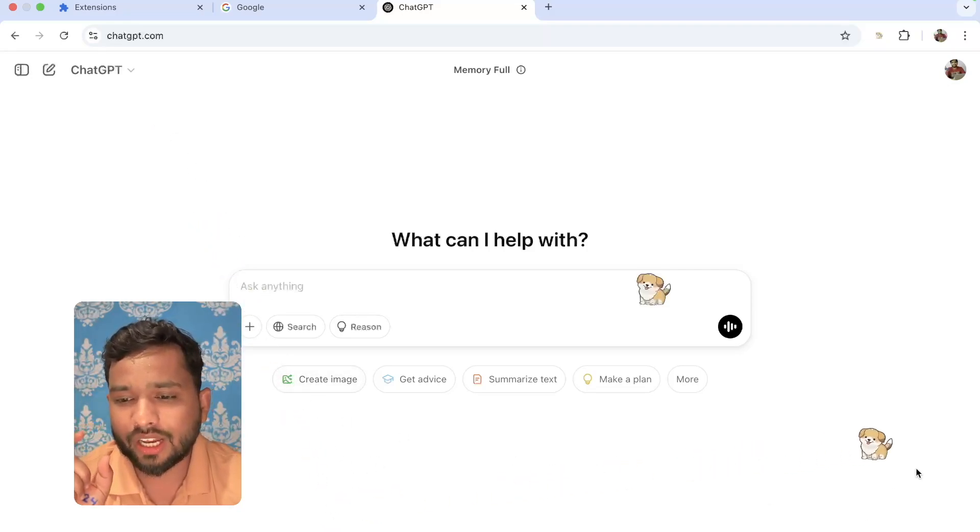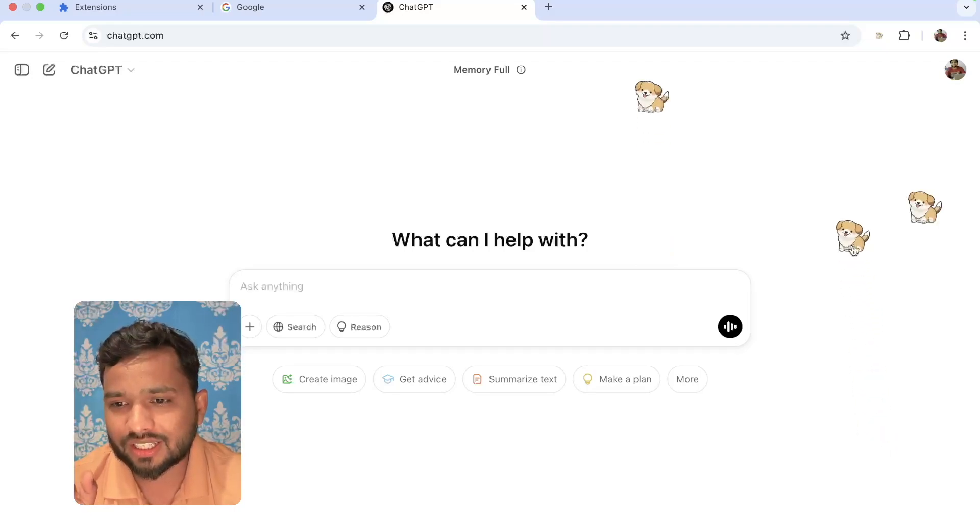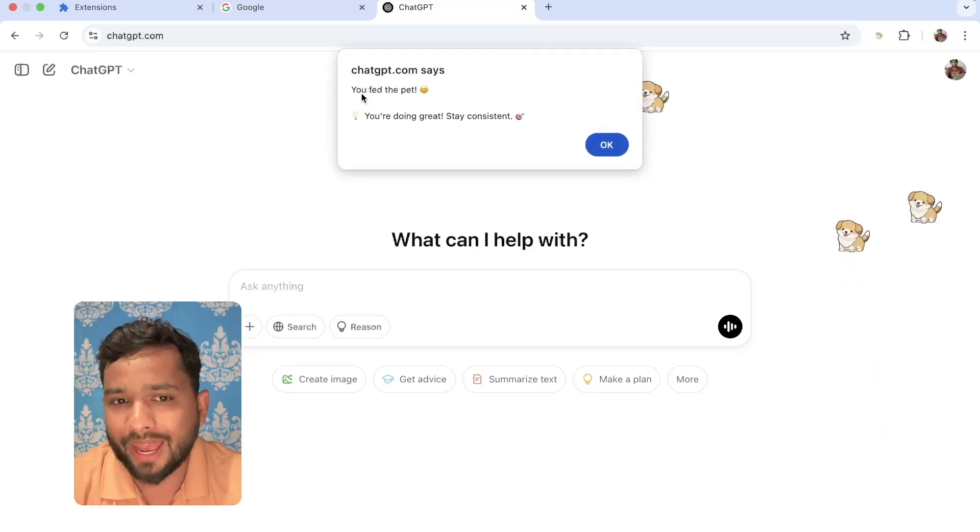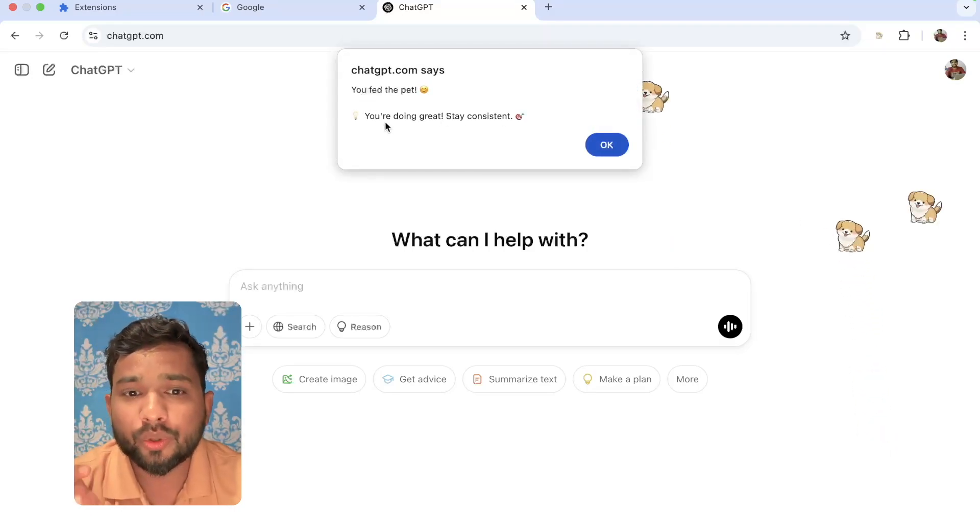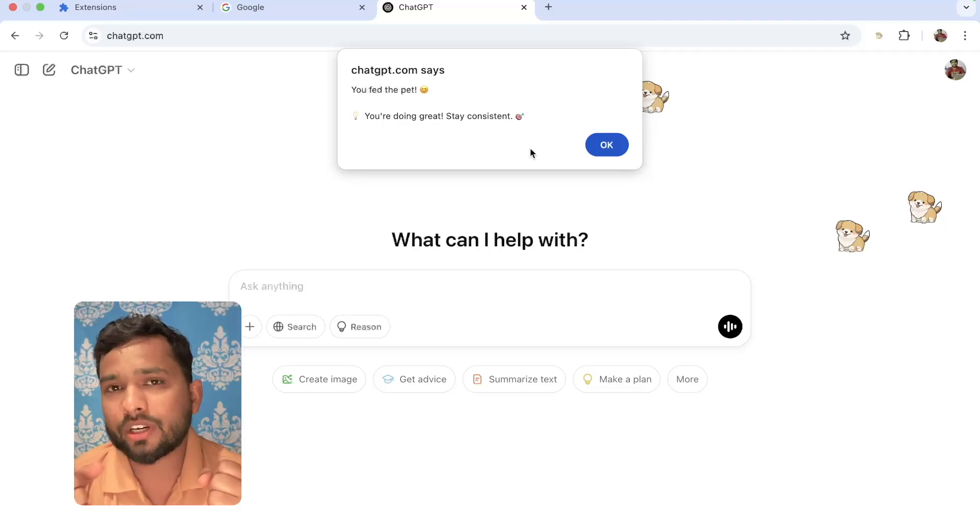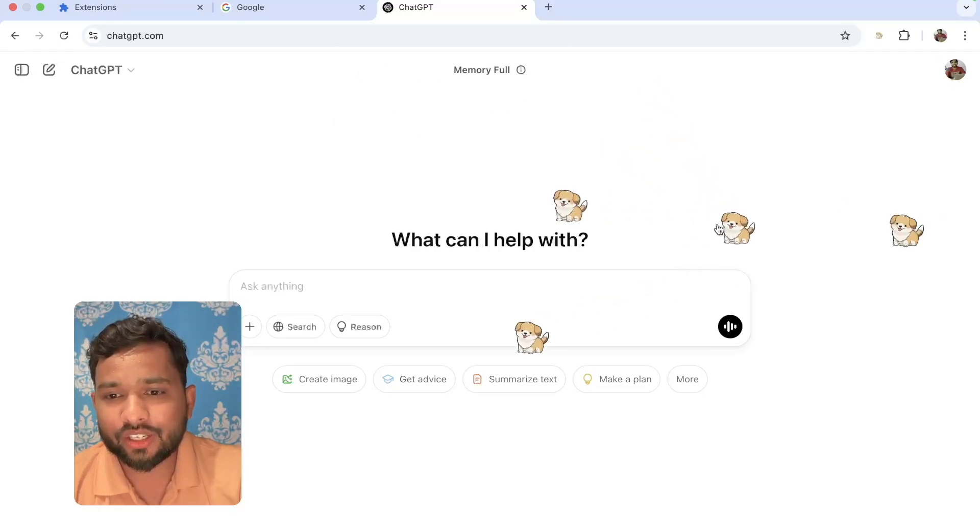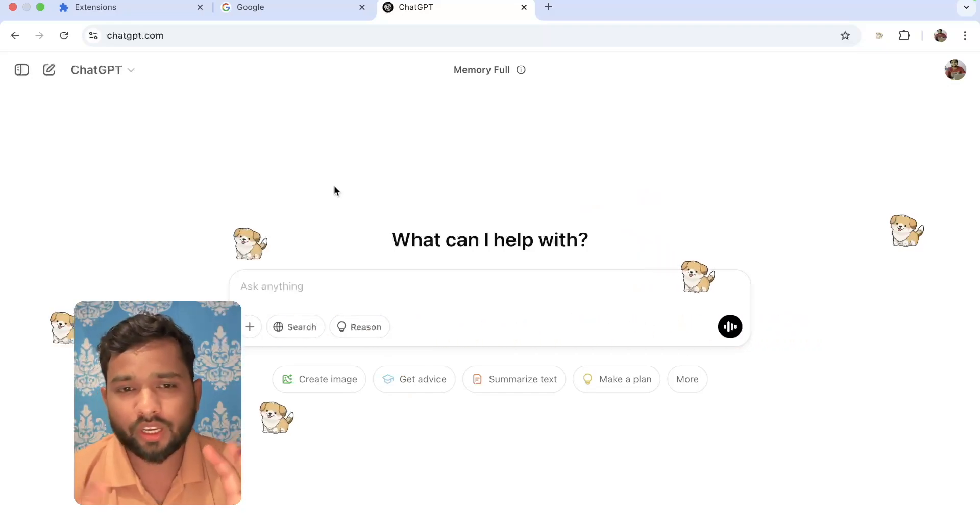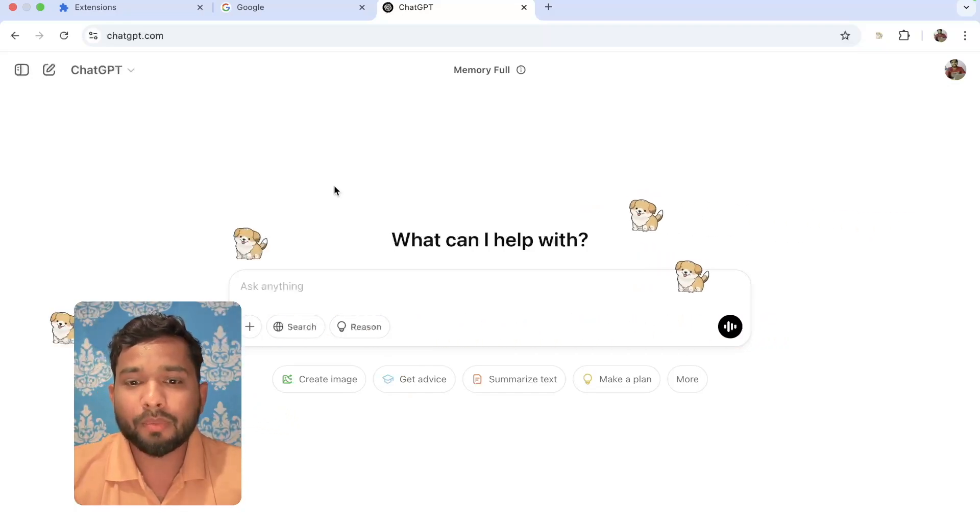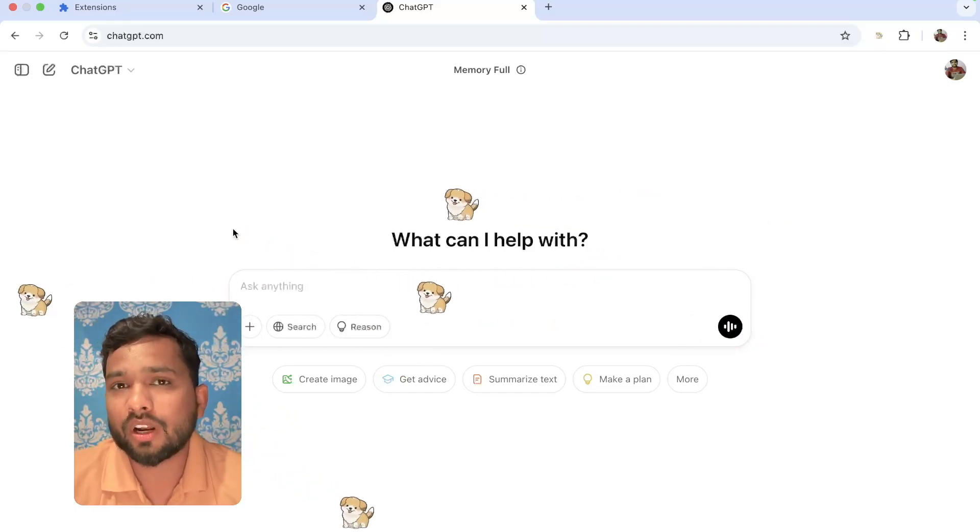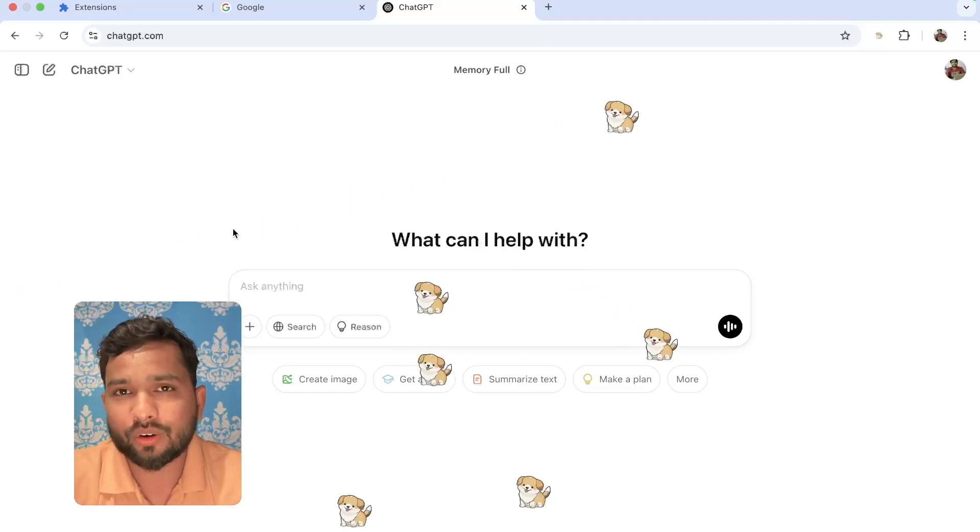Now, whenever I click on that pet, you can see, let's click on it and you will see 'You found the pet and you're doing great. Stay consistent.' You will get one motivational message also. And you can do whatever you want to do in your screen, but all these pets will appear all the time.